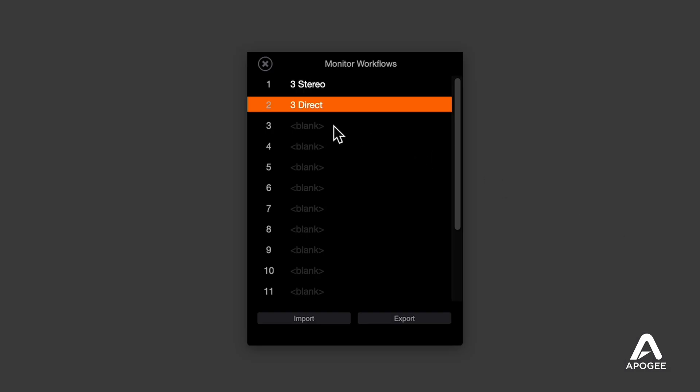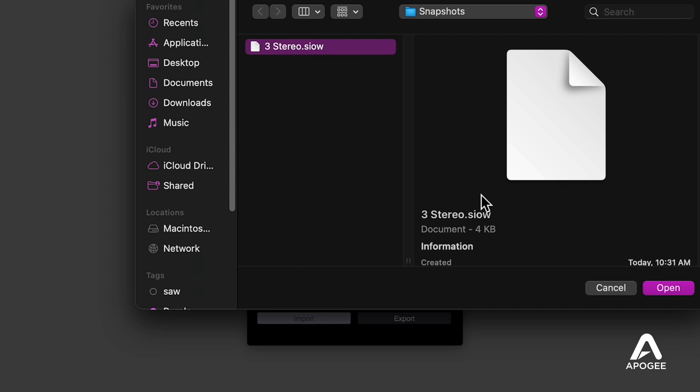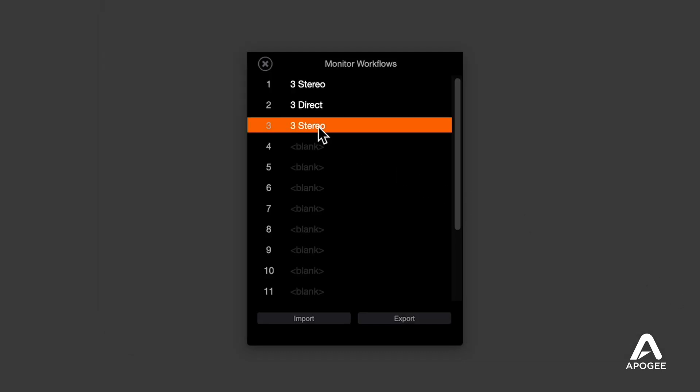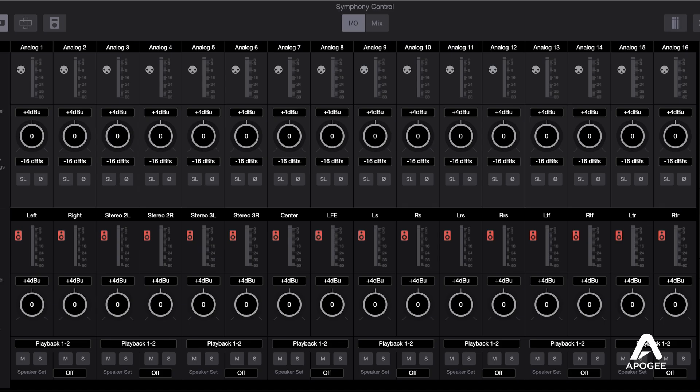Next, click the Monitor Workflows button. Click the third slot, import the three stereo workflow we previously saved, then name this new workflow 7.1.4. We've got a lot more speakers to deal with, so here's where it's helpful to customize the analog output names in Symphony Control. It seems like everyone's got their own standard for output order and naming, so here's the order we use that seems to work across different Atmos-compatible software.